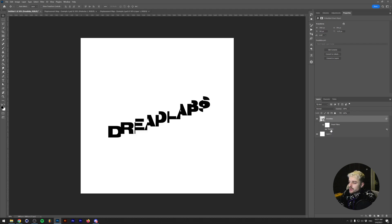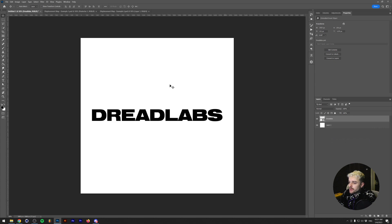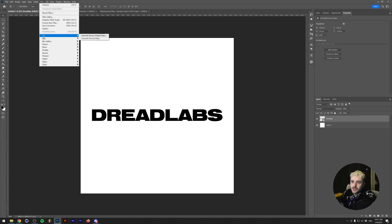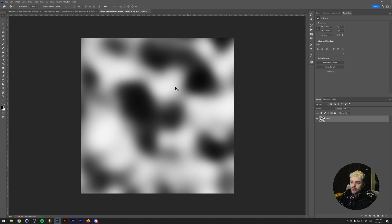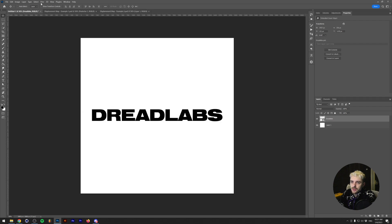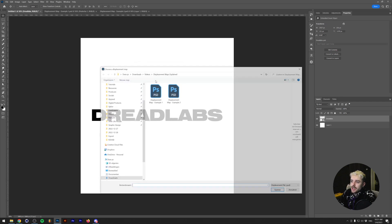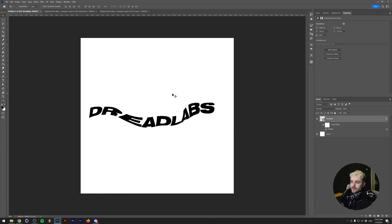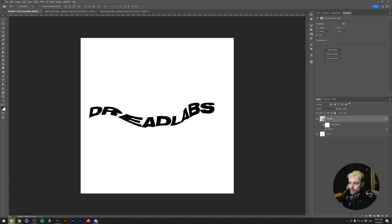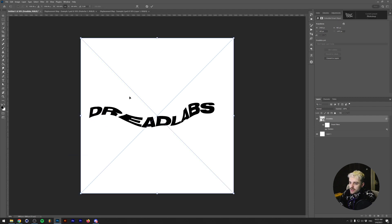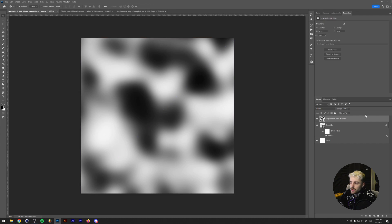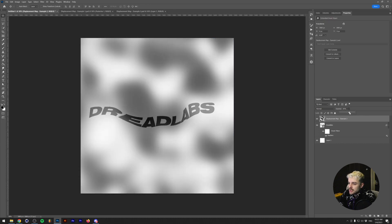Let's try this with another example. I'll remove the smart filter and go to Filter > Distort > Displace again, this time using the second displacement map. We'll set the value to around 150. After loading example 2, you can see it distorts the image in a different, weirder way based on the light and dark values of that image.